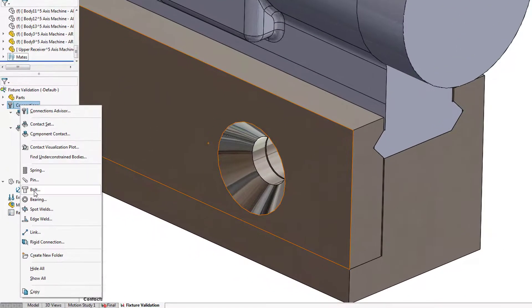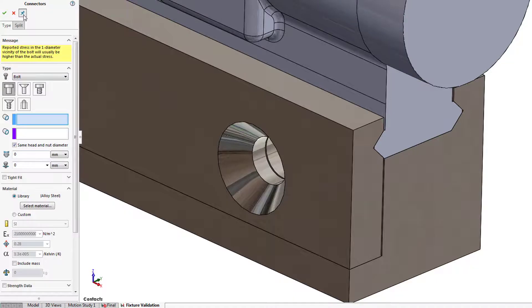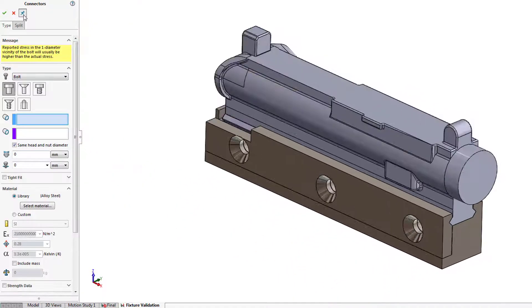Various connector types like the bolt connectors in this fixture can be simulated without the need to include the modeled fasteners.